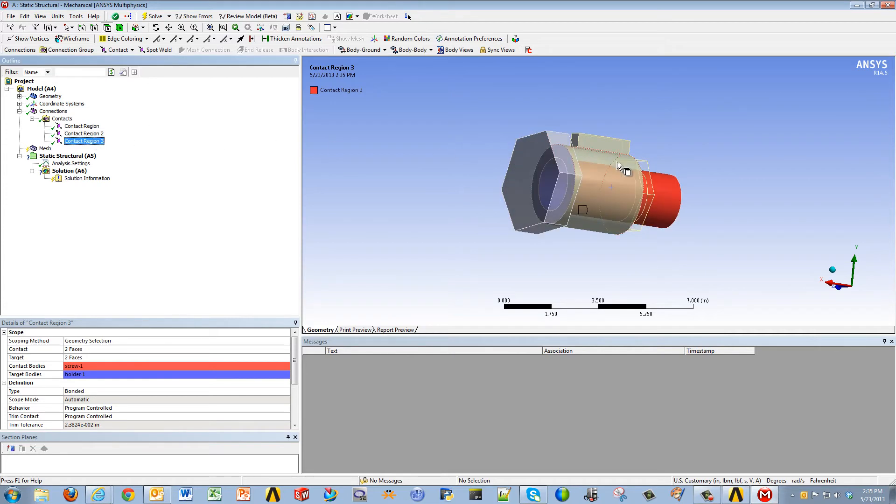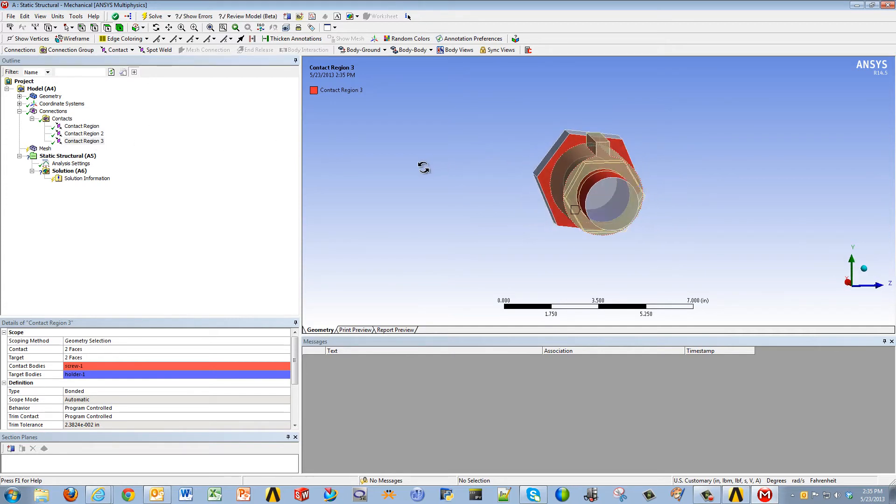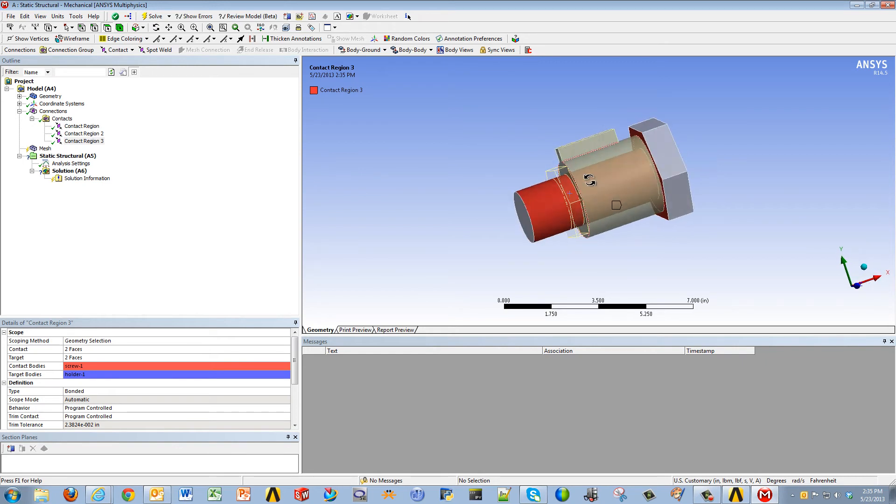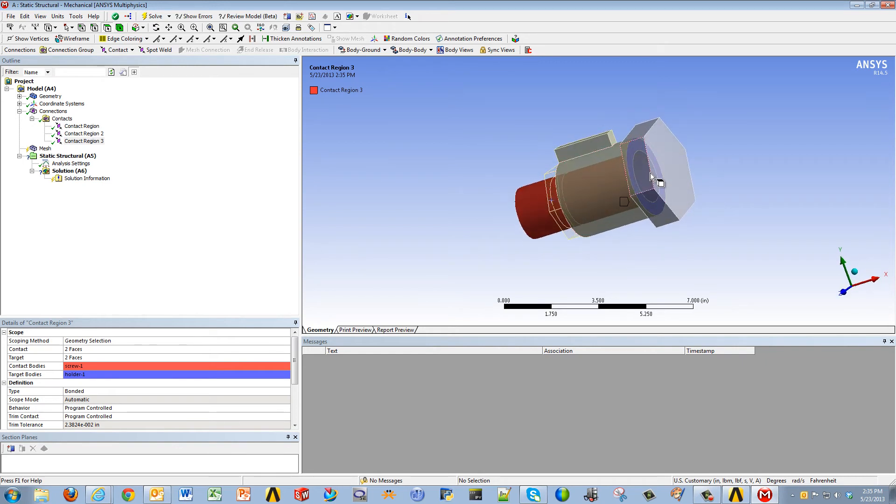And finally, the third contact region were the faces of the shaft of the screw and the edge of the screw, as well as the edge of the holder and shaft of the holder. So, as you can see, it was really useful because it generated the contact regions for you and selected those appropriate faces.